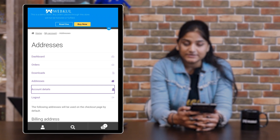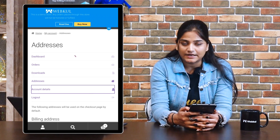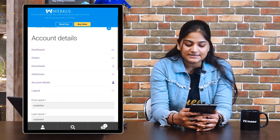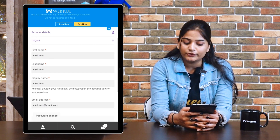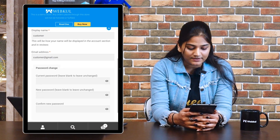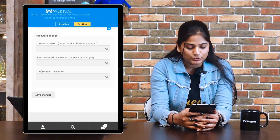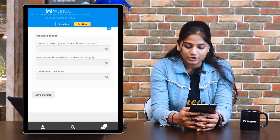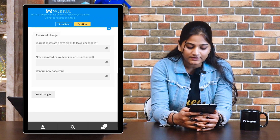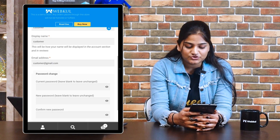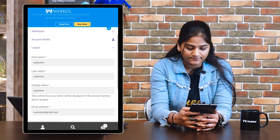Next is account details. Once you tap on account details, you're going to see details like your first name, last name, display name, and email address. You can also change your password by entering the current password, new password, and confirm new password, then save the changes.